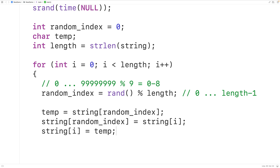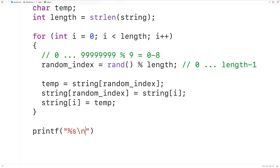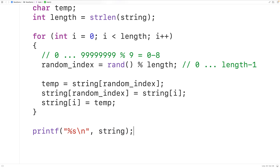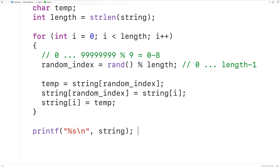We print out the string to verify: printf("%s\n", string). If we save, compile, and run the program we can see the string has been shuffled — the output is now EDBHFAIGC.